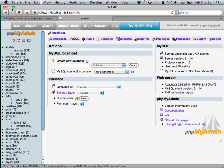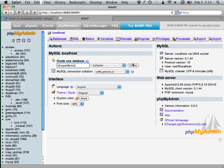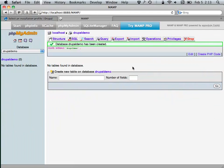I've got a ton of databases here, but we're just going to create a new one. I'm going to call this 'demo.' You can pretty much ignore everything else and just hit Create, and that creates a new database. You don't need to do anything else with this other than that just to get an installation going.